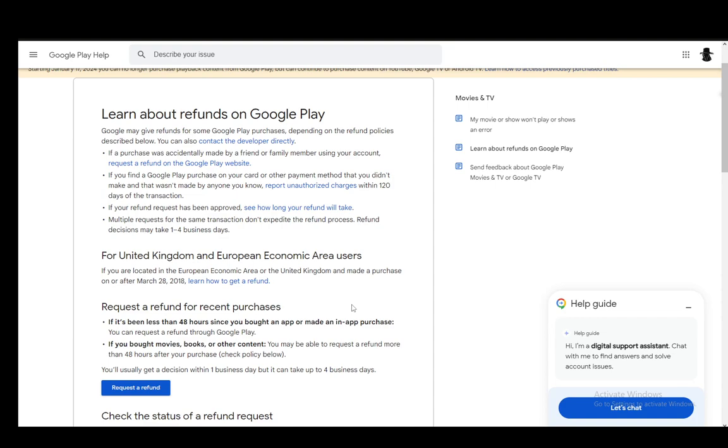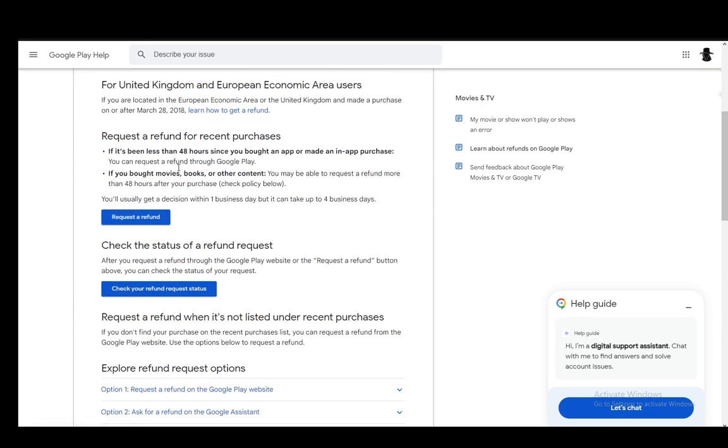And usually, as I've said, you'll get a decision within one business day. However, it can take up to four business days.